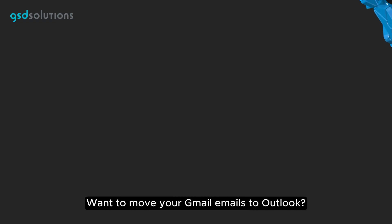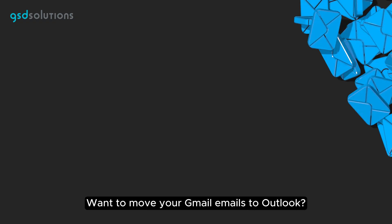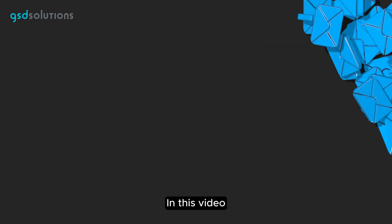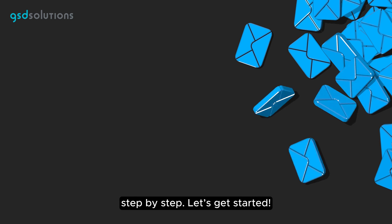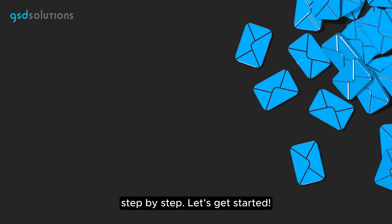Hey there! Want to move your Gmail emails to Outlook? In this video, I'll show you how to do it step by step. Let's get started!